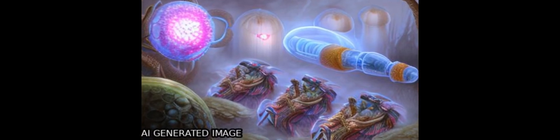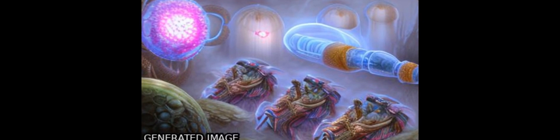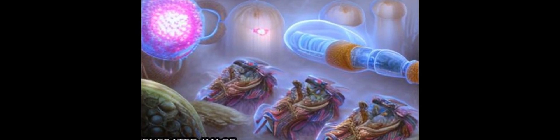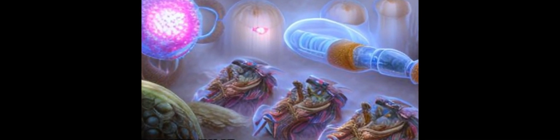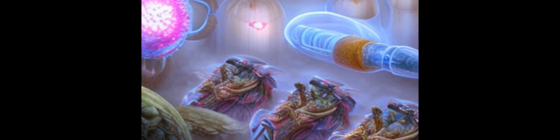Mesenchymal stem cells, MSCs, can migrate to the sites of cancers, including GBM. We found that MIR-9 is expressed at higher levels in TMZ-resistant GBM cells.